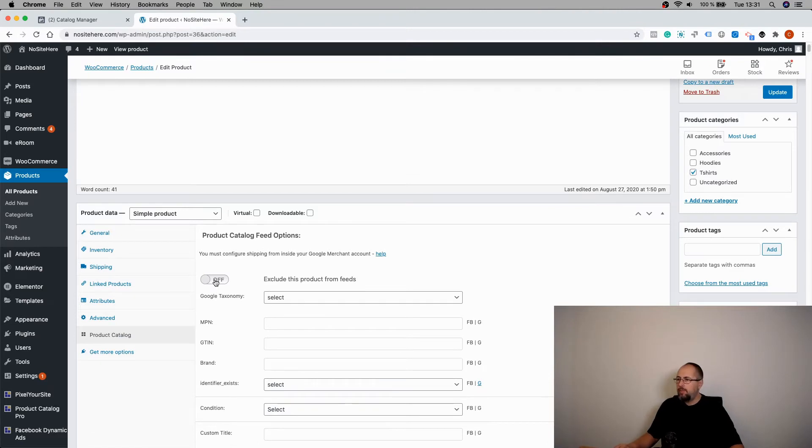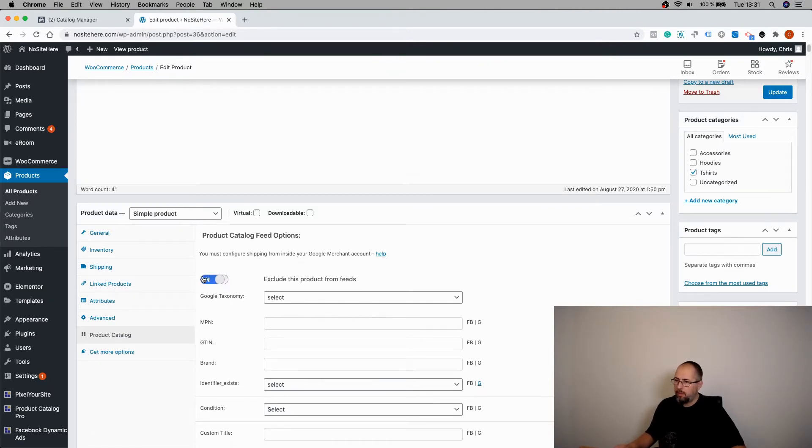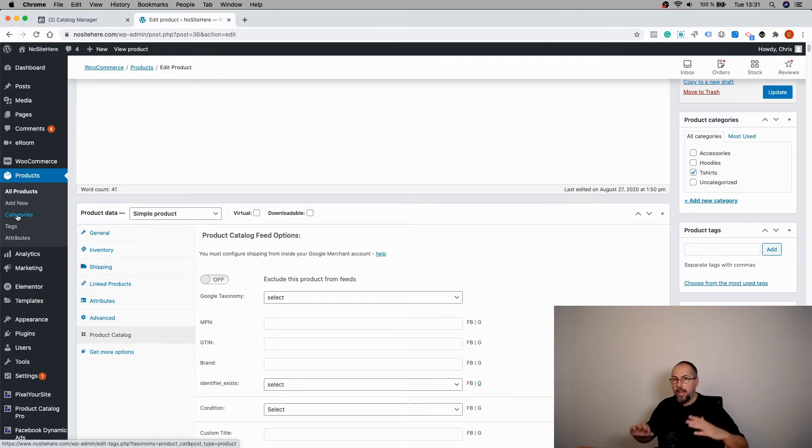You can turn it on and update. The second option is to exclude a category of products.